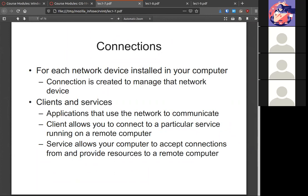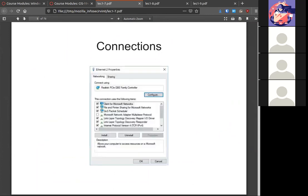Your network cards are your connections. Clients and services are those that the card connects to, like a printer or the internet. Here you have all the various items that the NIC card can use to connect — for example, file and printer sharing. If that's enabled, you can share files and printers, and you can configure Quality of Service.